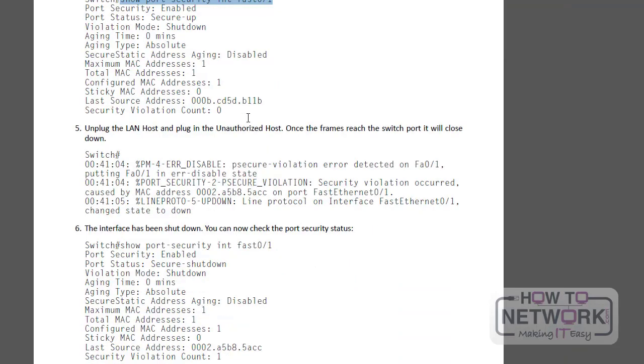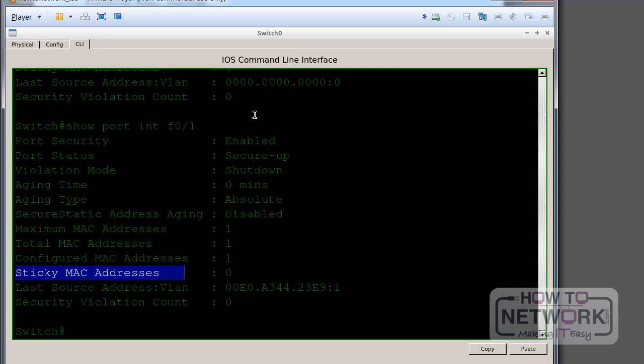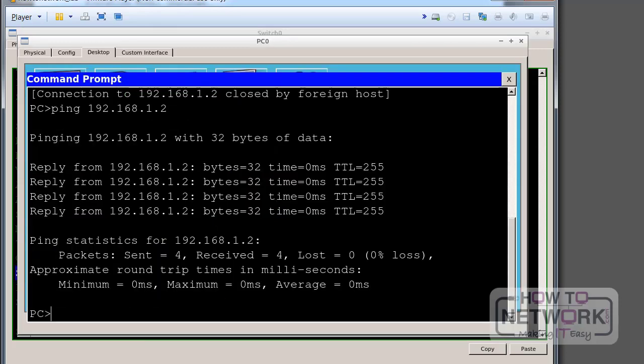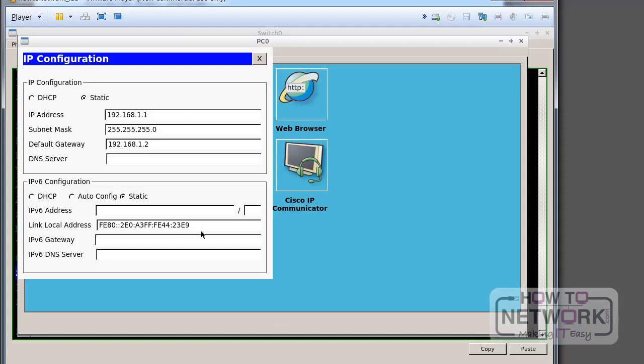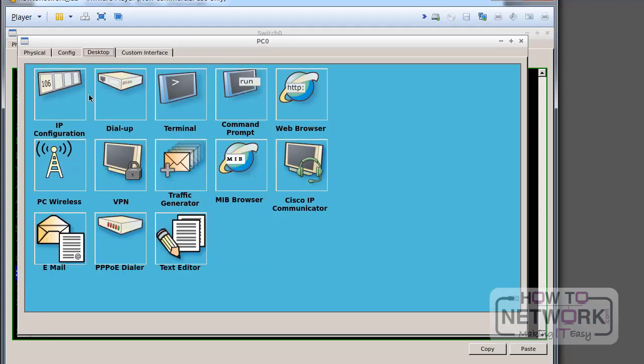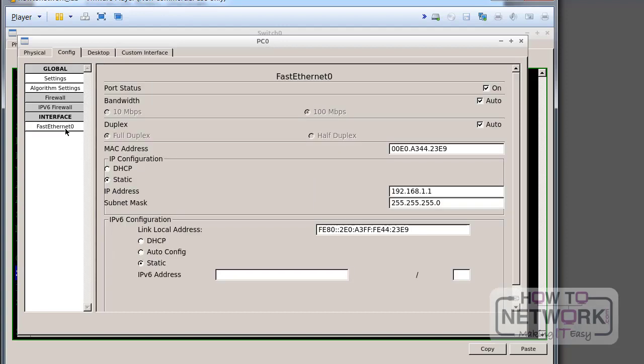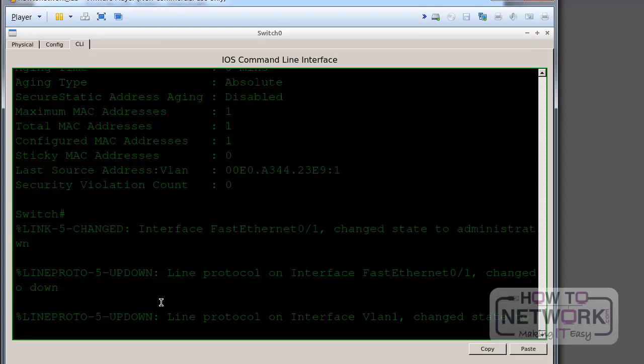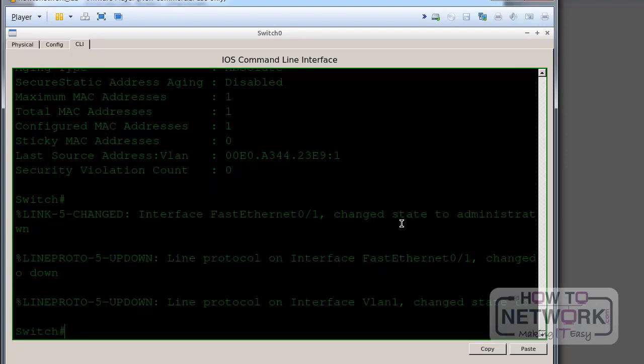Unplug the LAN host, plug in the unauthorized host. Once the frames reach this switch port, it will close down. So what I can do, I think because I'm using packet tracer, I could unplug it or, here we go, I can change it from E9 to E4, and I should see my protocol has changed it down. Show port security. I've shortened it. Show port security. I'll type it on that.